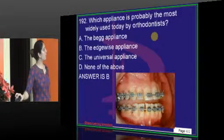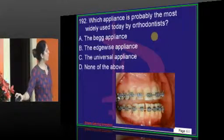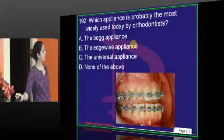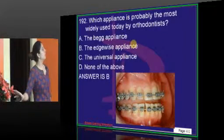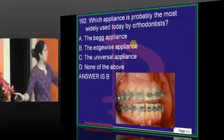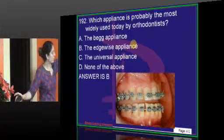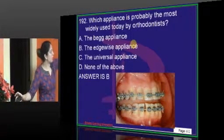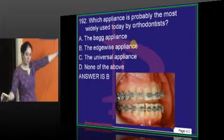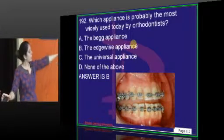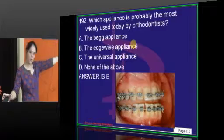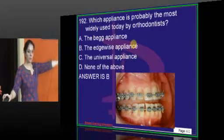The most widely used appliance nowadays is the edgewise appliance. If given a comparison between appliances — especially between begg and edgewise — the answer is edgewise. If straight wire appliance was an option, then straight wire would be chosen.